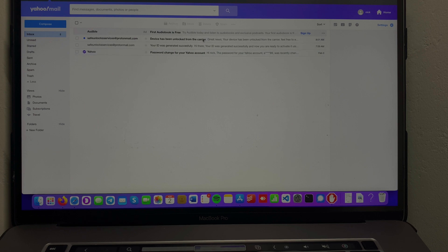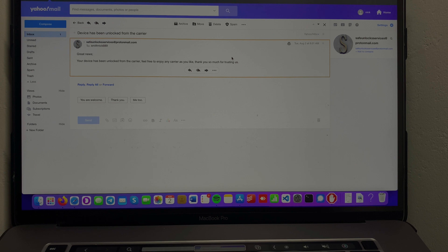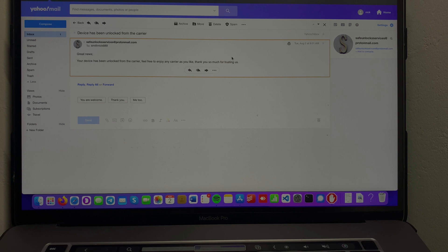Okay guys, we have a new email - 'Device has been unlocked from the carrier.' We're gonna open that email. Great news! Your device has been unlocked from the carrier. Feel free to enjoy any carrier as you like. Thank you for using... thank you so much for trusting them.